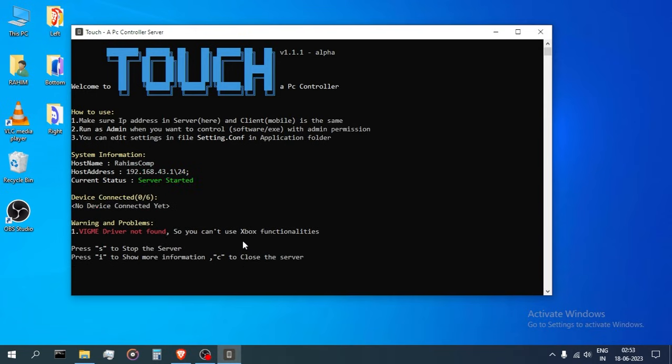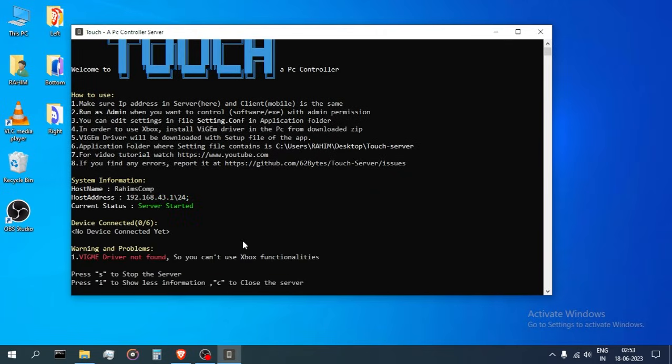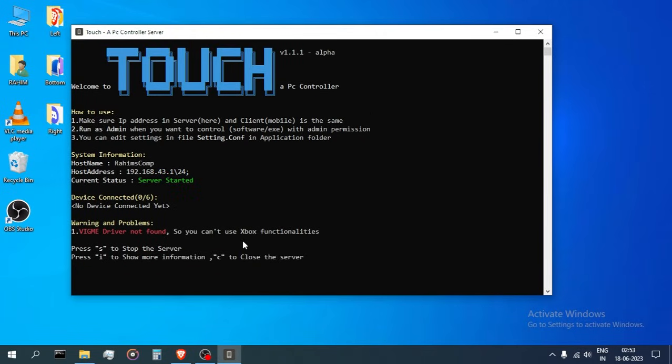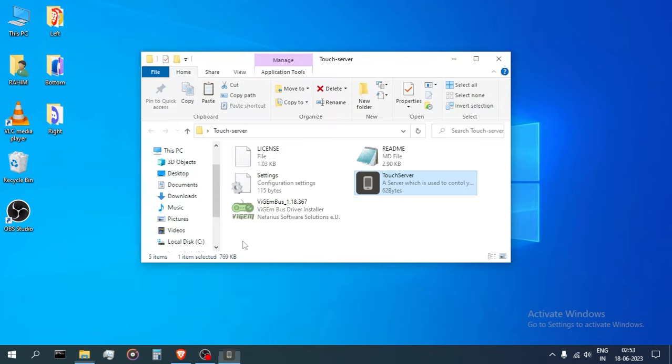Press I to show more information about the server or to hide them. And press C to close the server.